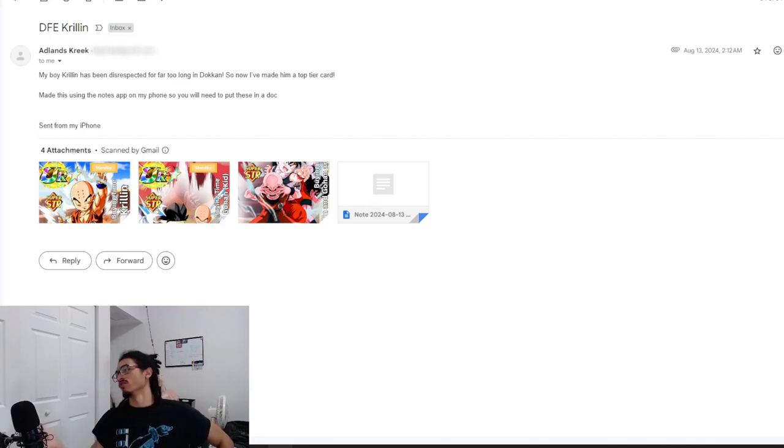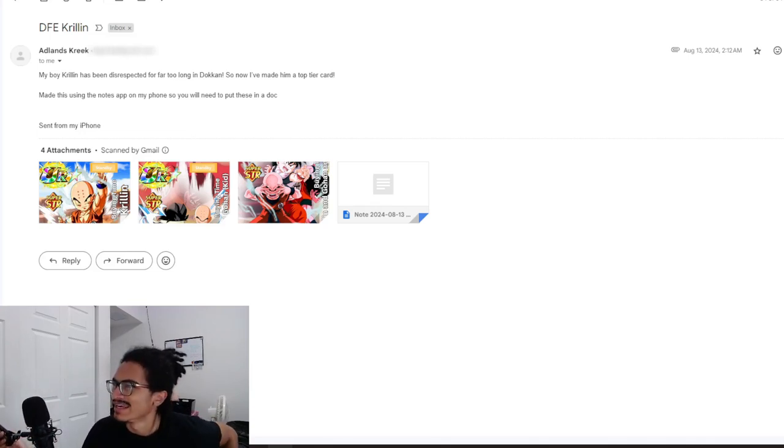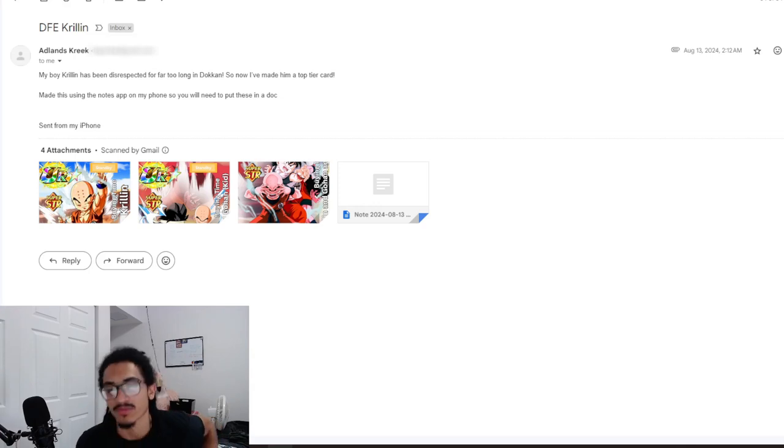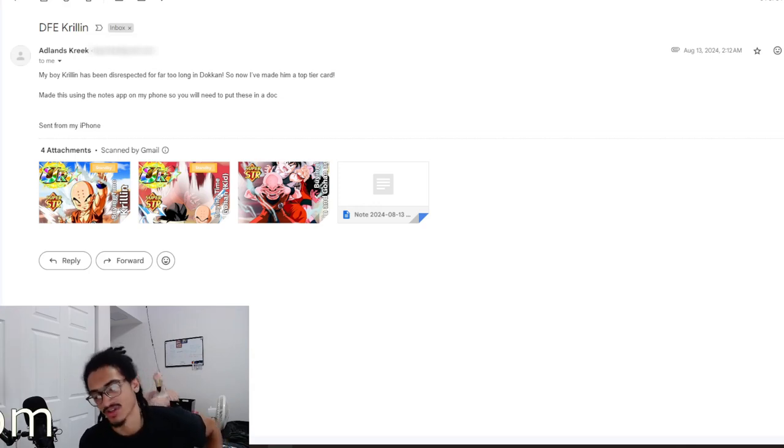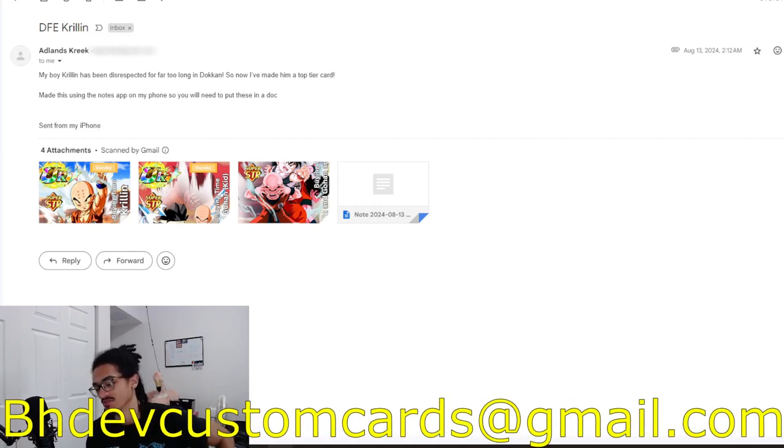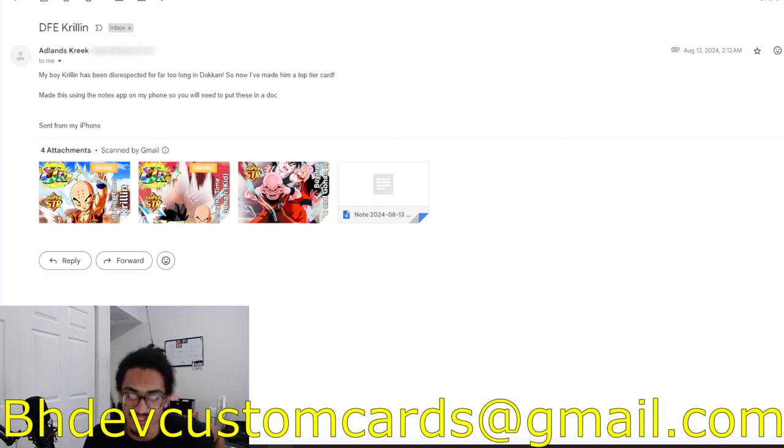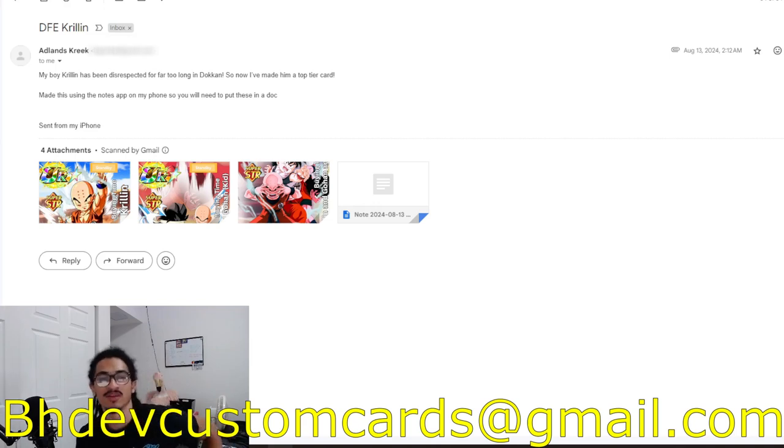Continuing on the custom card review streak, we're going to be talking about a Dokkan Fest Krillin coming in from Adlin. But before I go ahead and read the message, send me custom cards over to bhfcustomcards at gmail.com to get to your custom card as soon as possible. I'm getting all these recent custom cards out of the way.